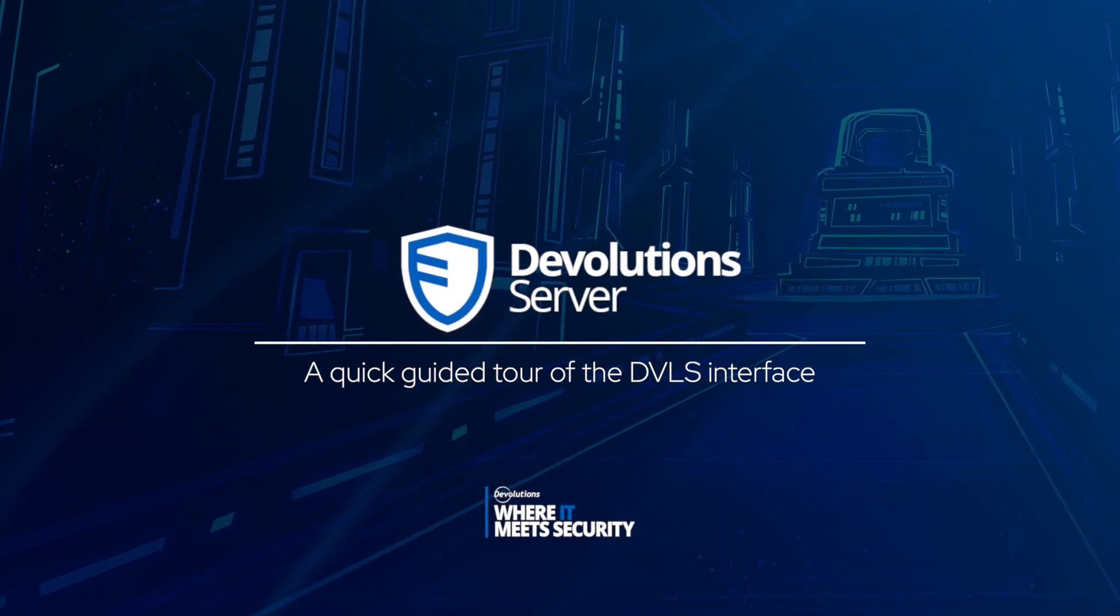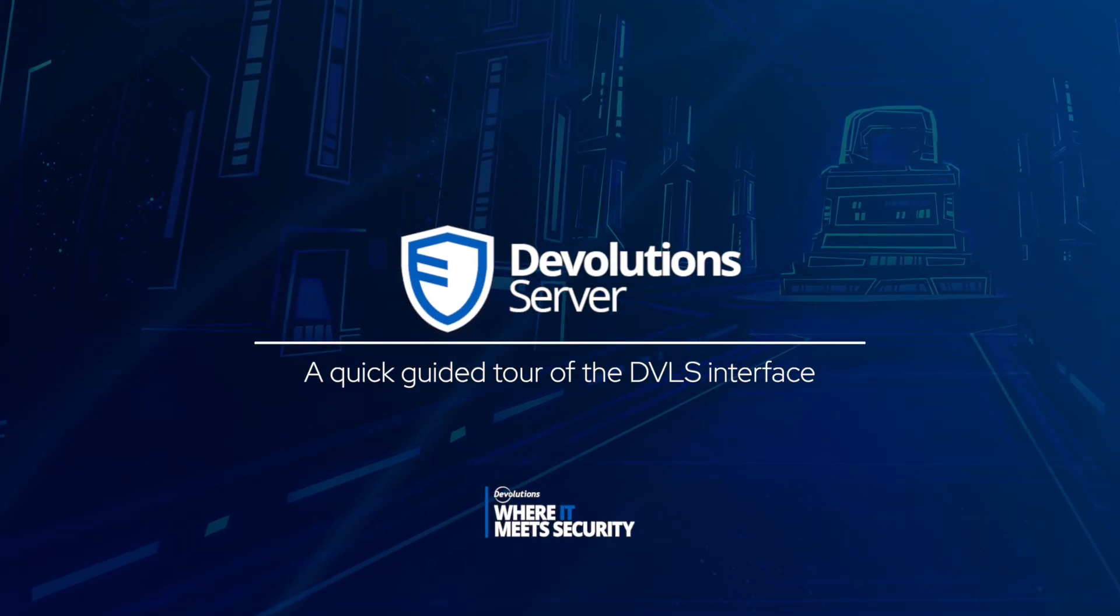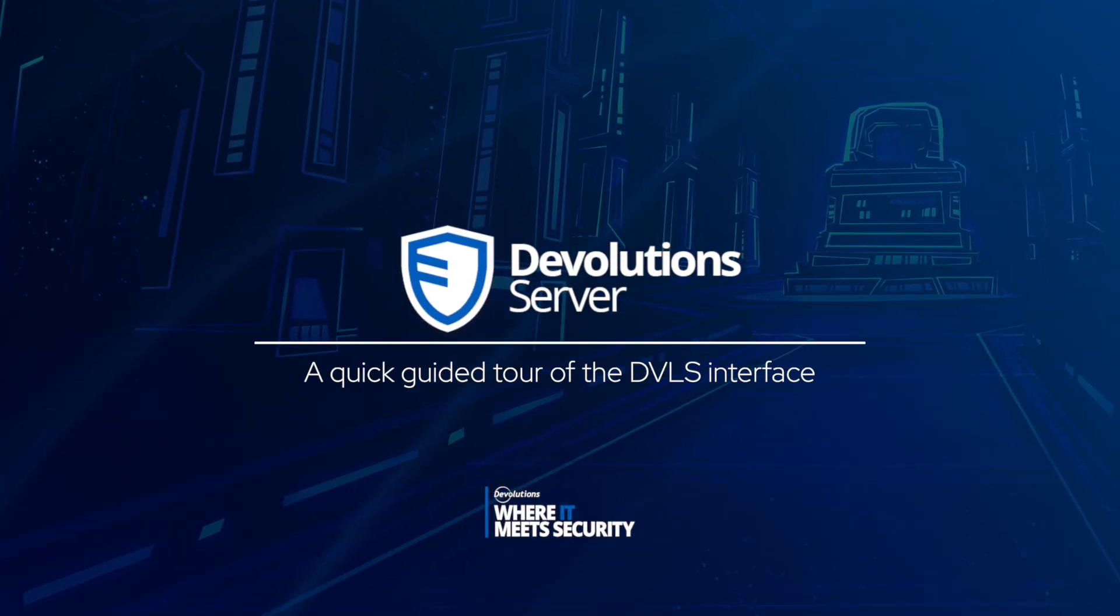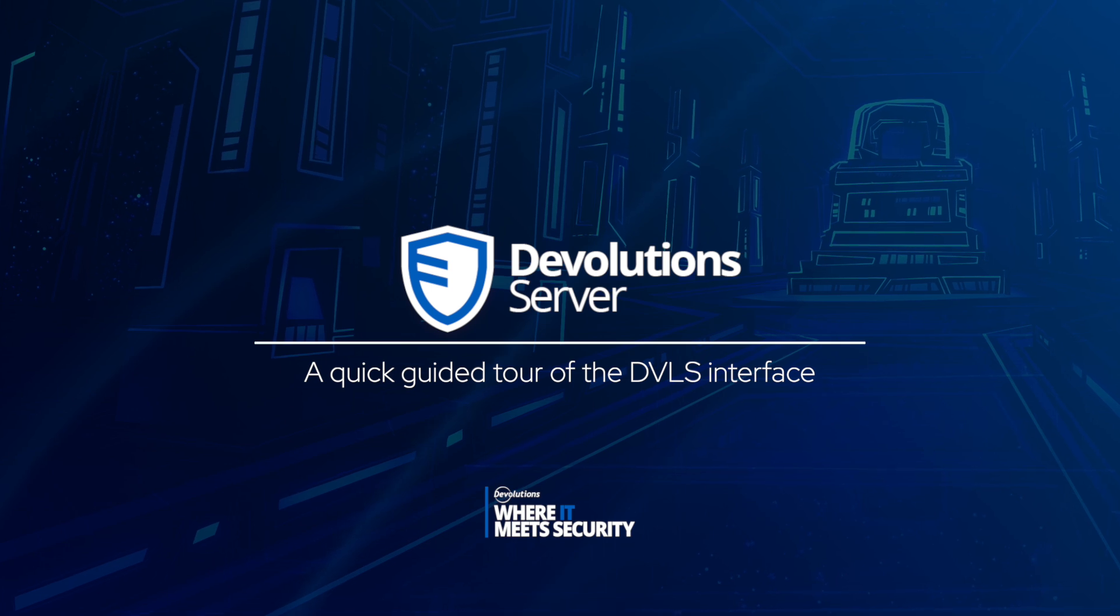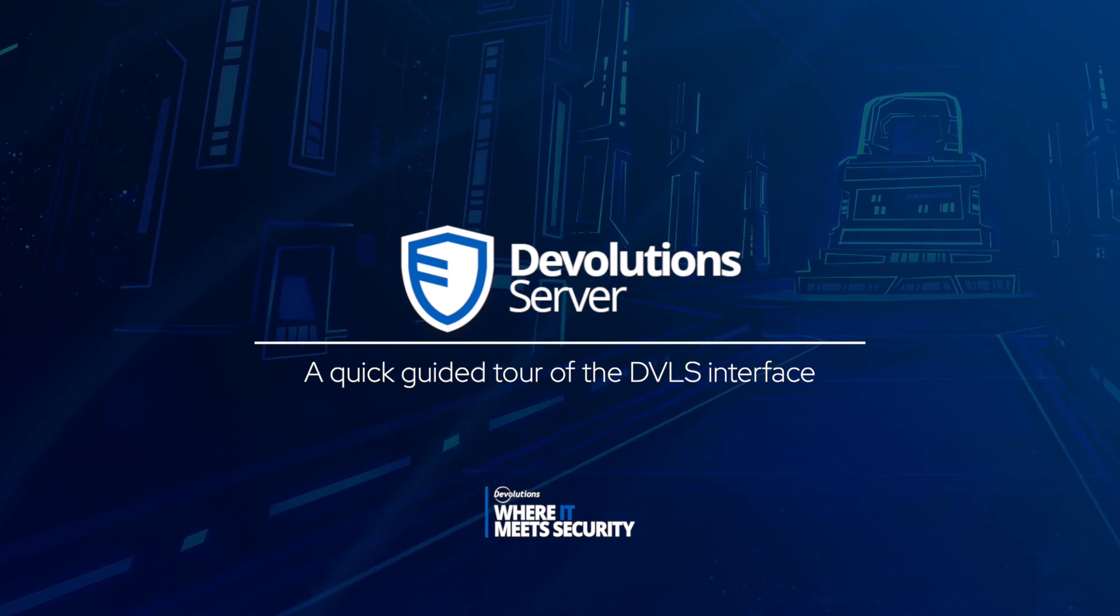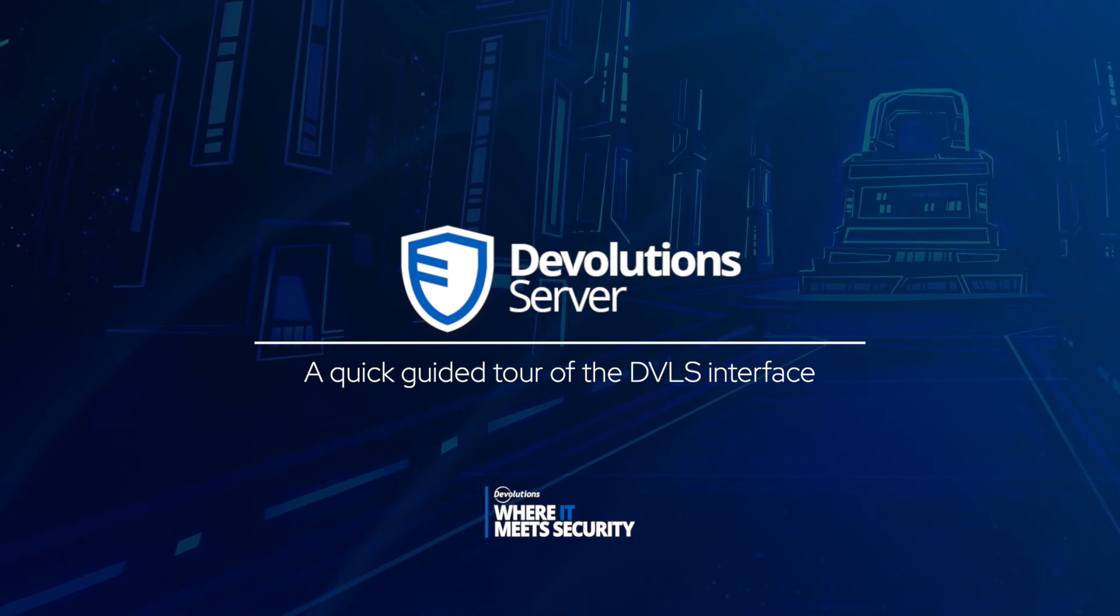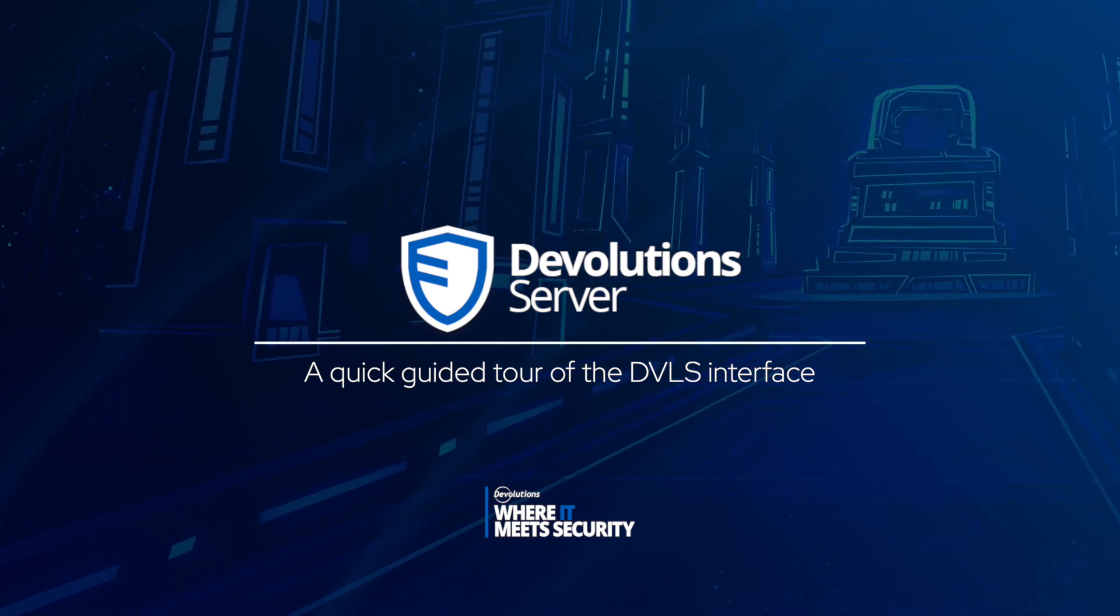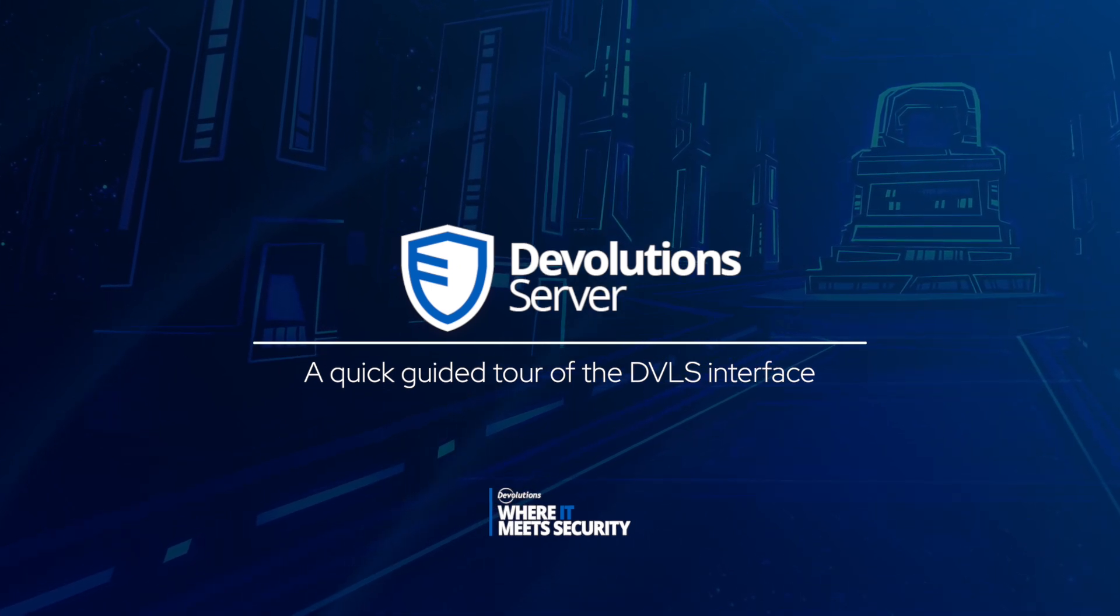Welcome and thanks for downloading Devolution Server. To help you get started, let's take a quick tour of the web interface so you can familiarize yourself with your new solution.